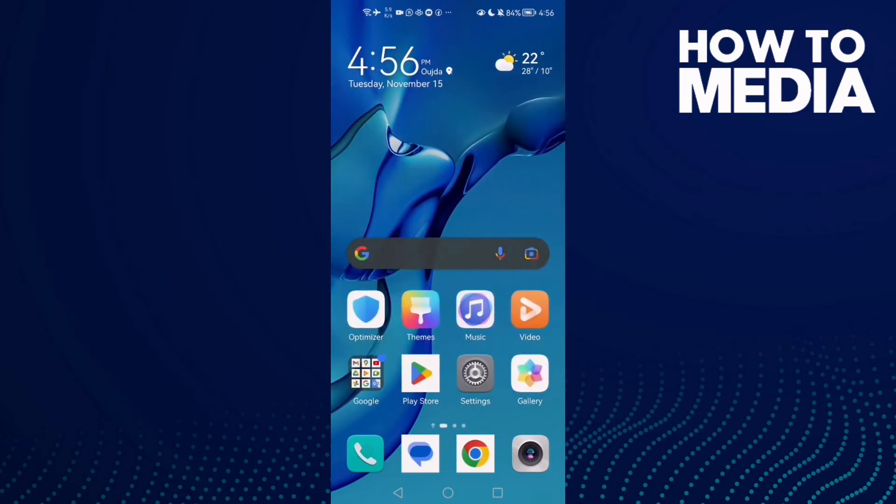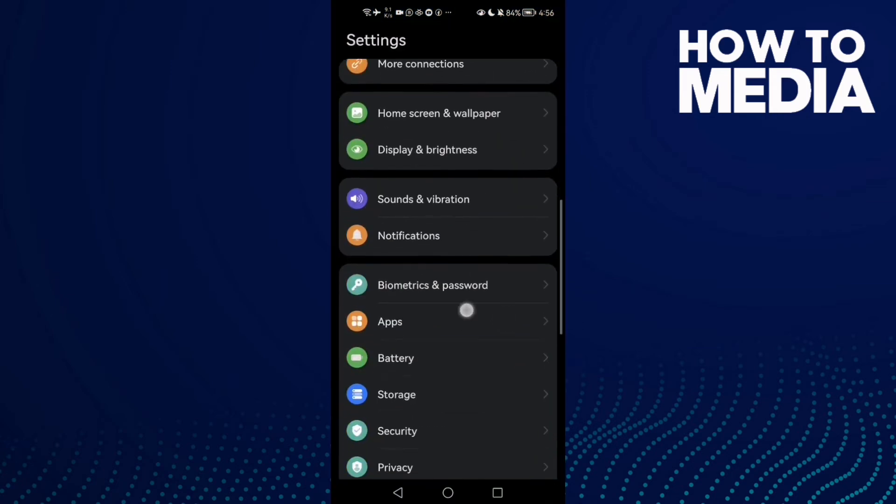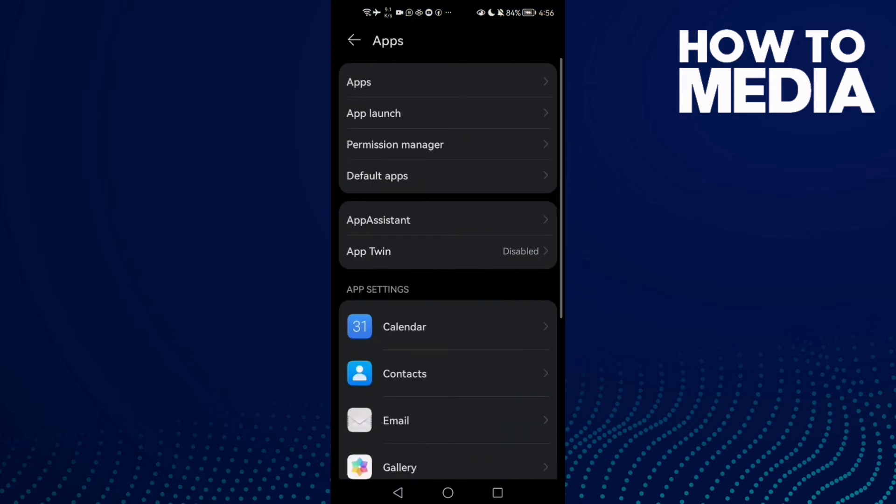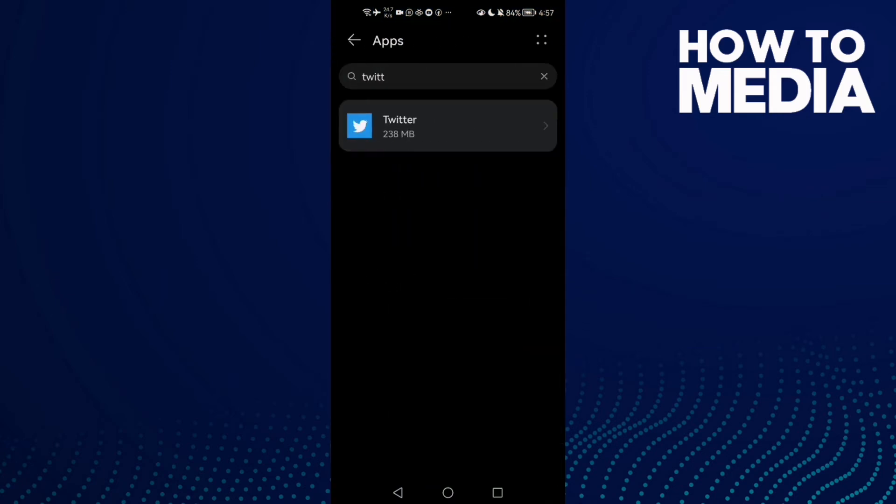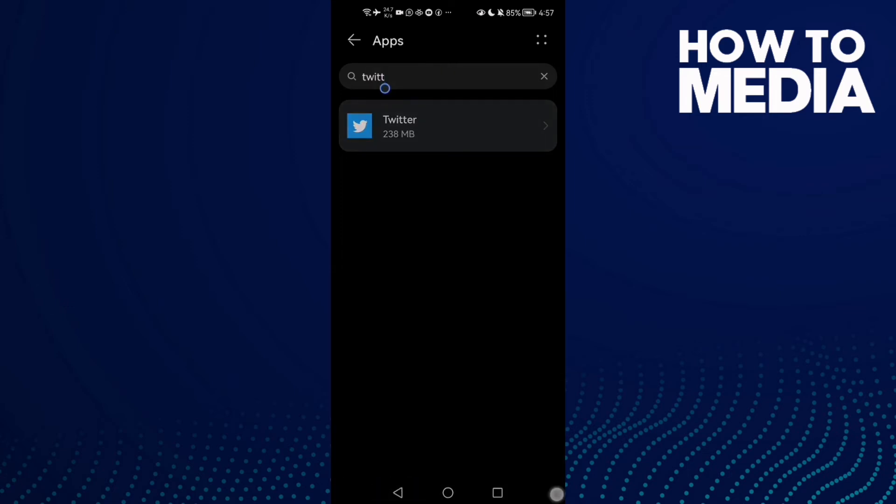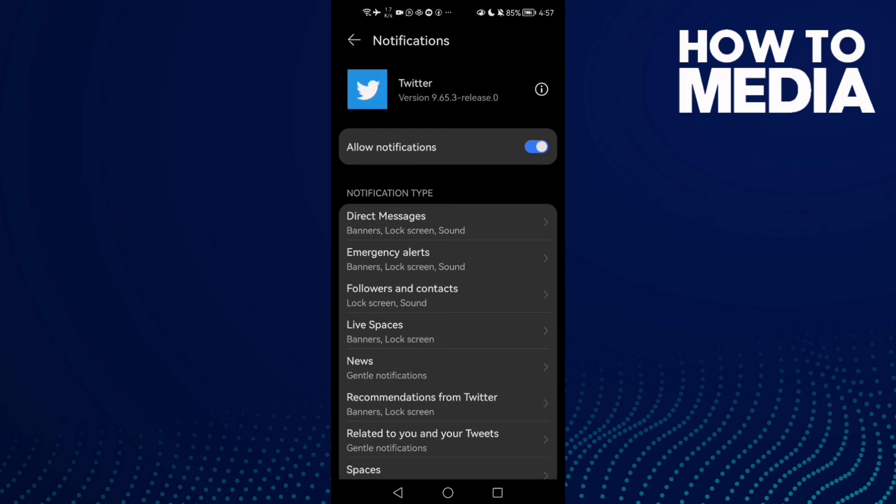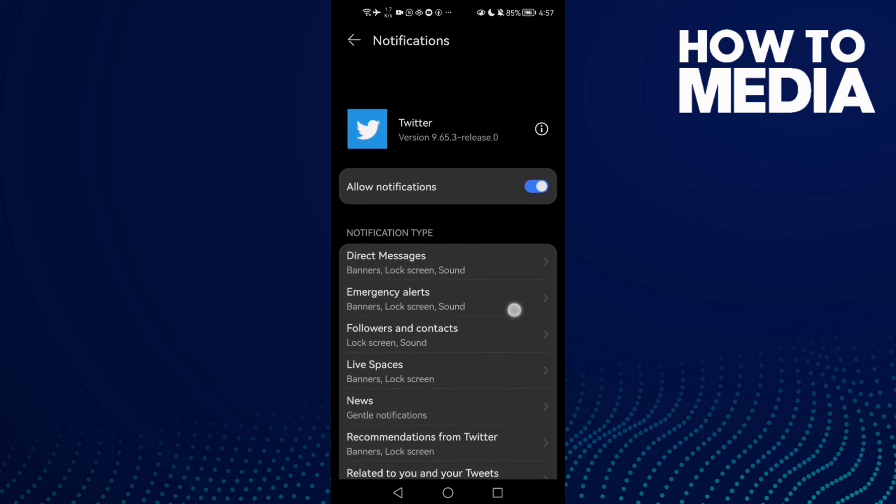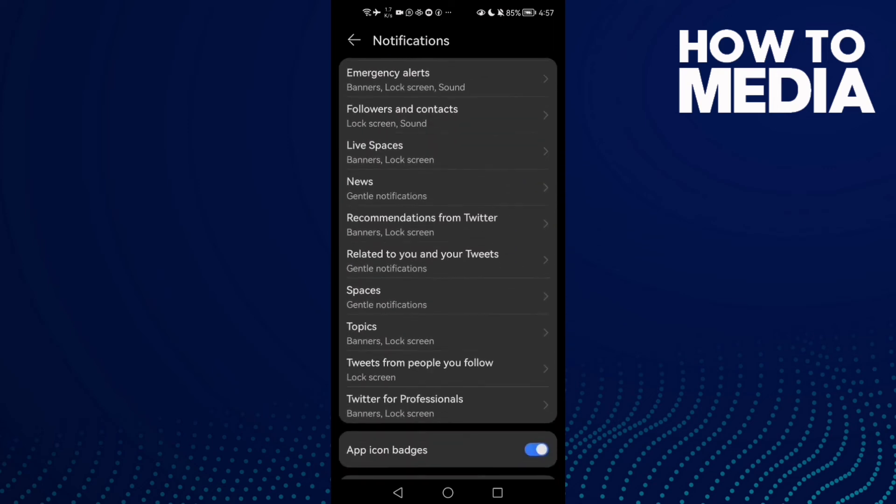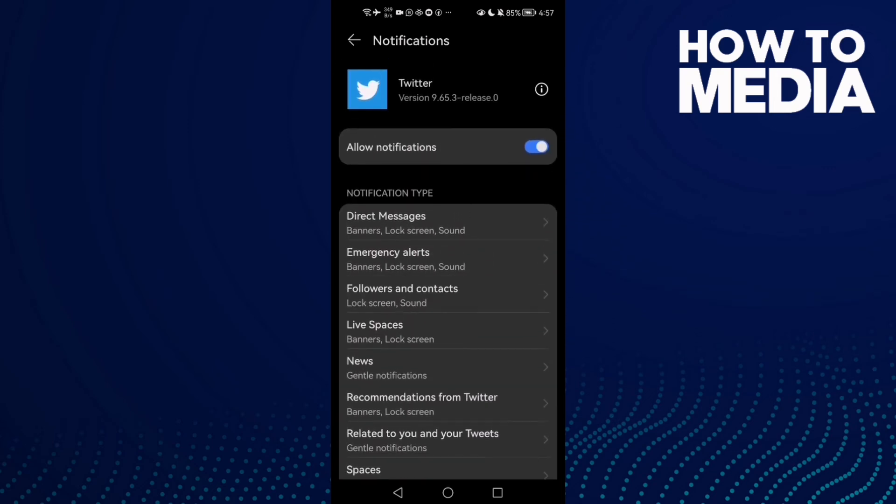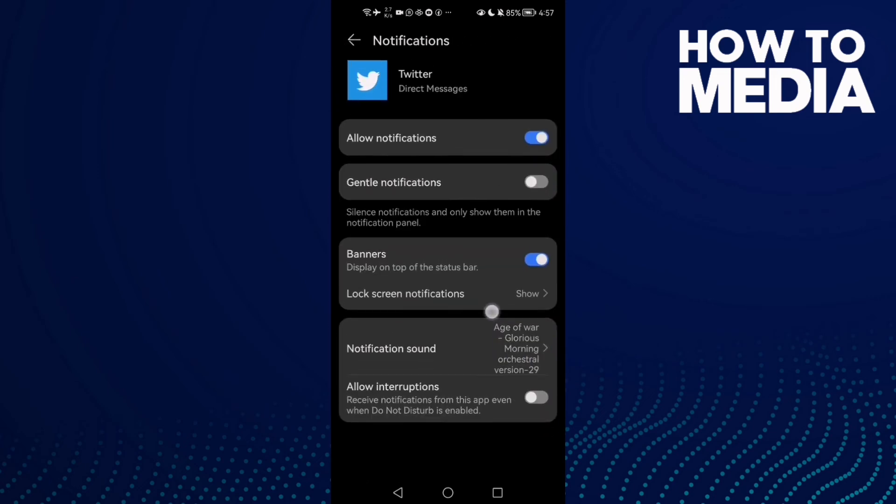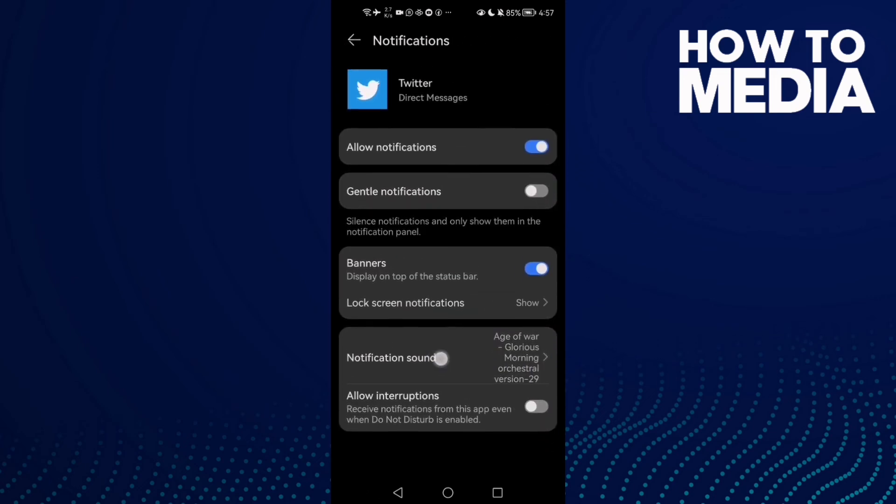Then click Apps and Apps again. Here just type Twitter and click on it. Here you can manage this application's notifications. Click on it and manage here as you want. You can even change the notification sound, and that's it.